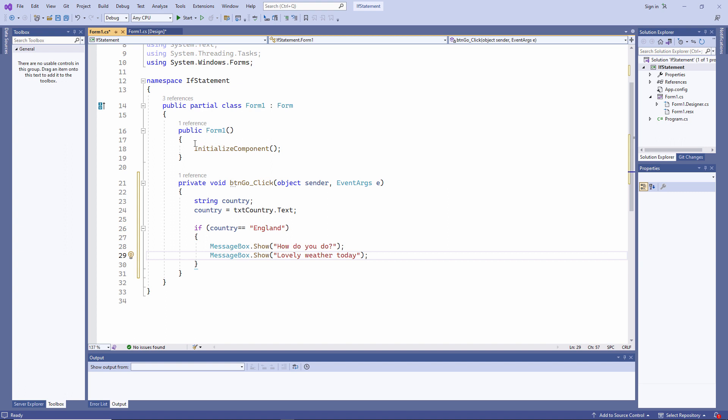I'm executing two lines of code if the condition is met, the condition being that the country is England, but I could execute many more lines of code depending on the outcome of that test. Let's try it out first, and then I'll explain some of the syntax to you.